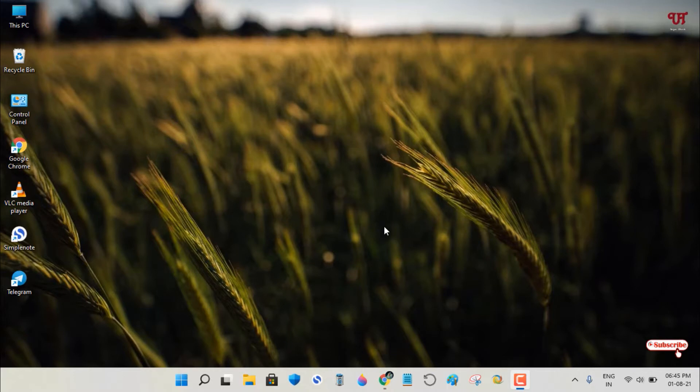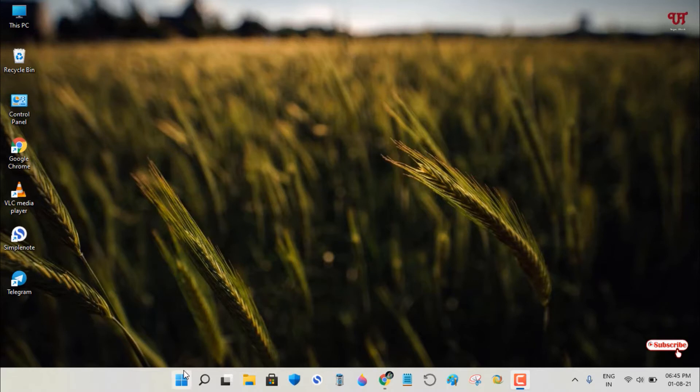Right now you can see my Windows taskbar has a white background. How can you remove this background and only keep the icons?